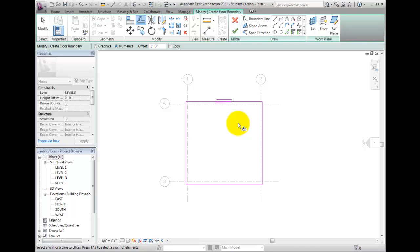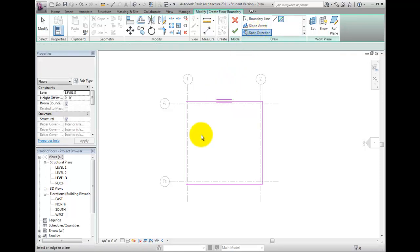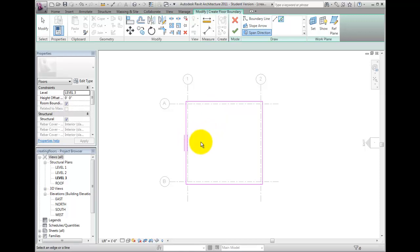To change the orientation, look to the Draw panel and click the Span Direction tool. Once active, move into the drawing area and pick on the sketch line on the left side. Now the deck spans aligned with that line.